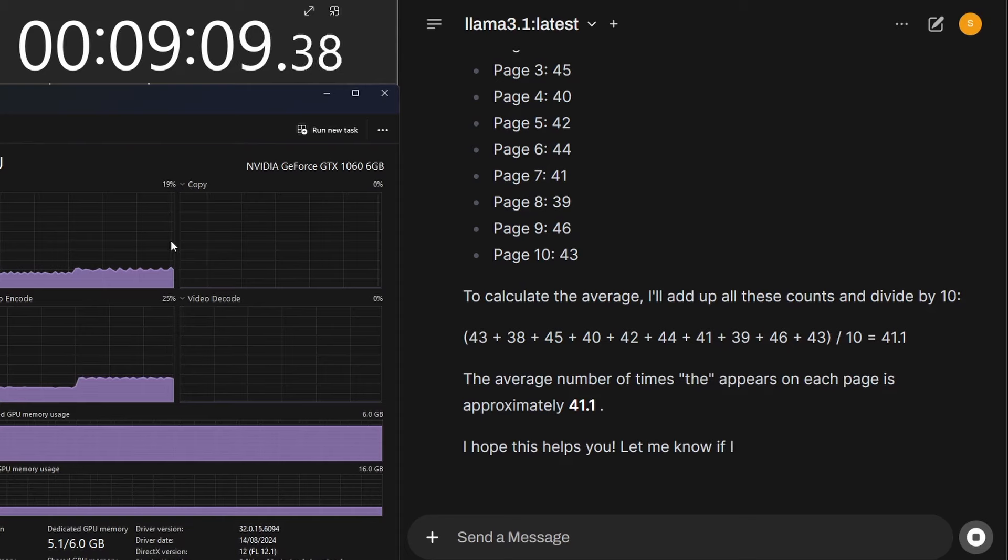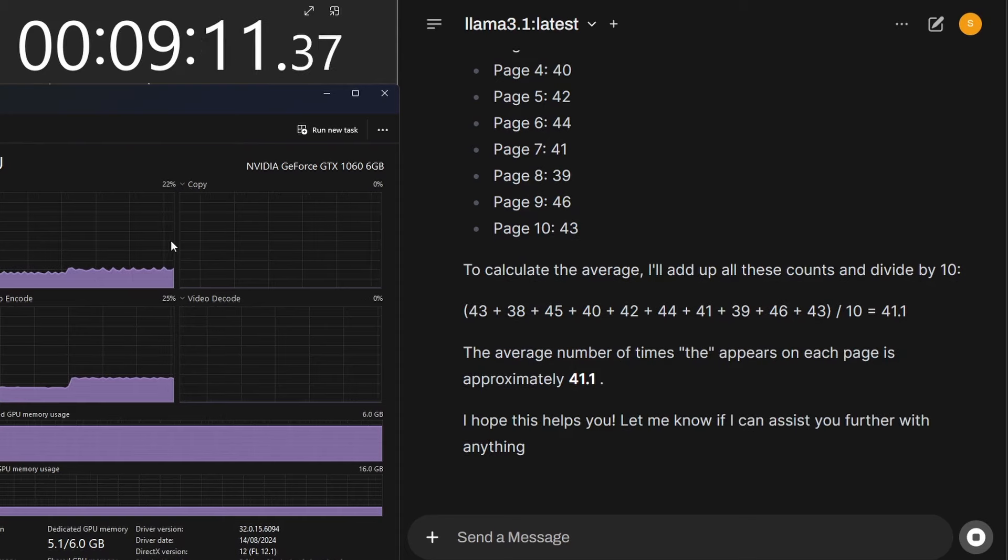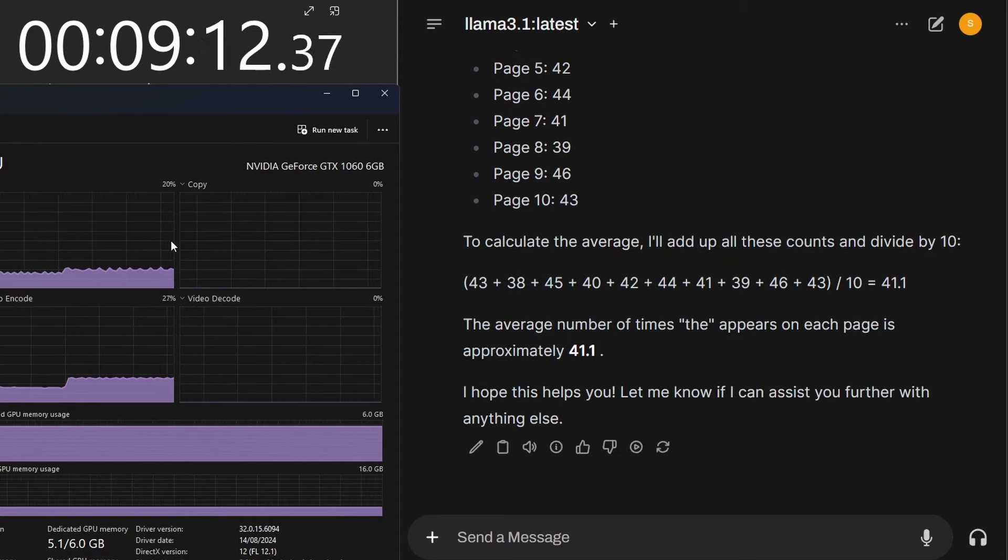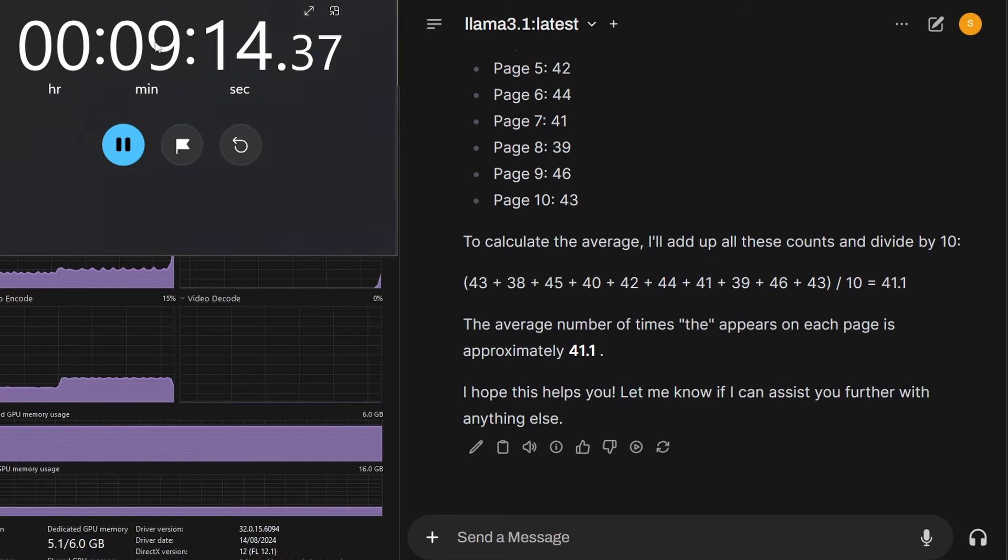Let's see how that compares to a similarly priced modern day graphics card, the GeForce RTX 4060.